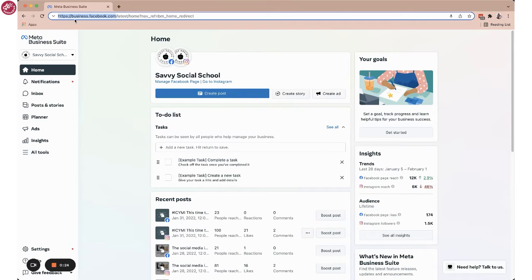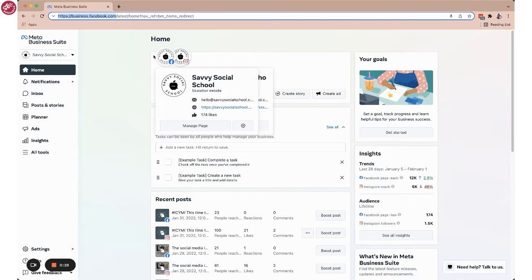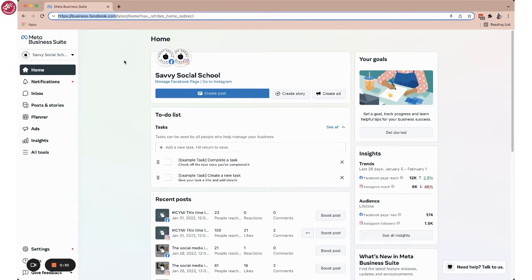So from here, you want to make sure that you have the right account selected. If you manage multiple accounts, I'm doing this for our Savvy Social School accounts. Then you're going to click on inbox.